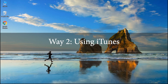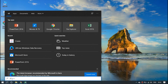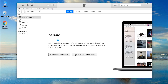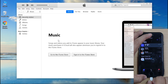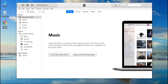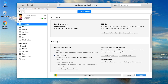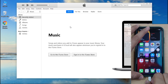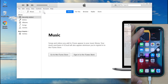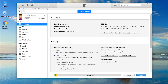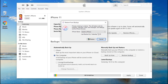Way 2: Using iTunes. Step 1: Launch iTunes on your PC and then get your iPhone connected to it. Step 2: Hit the device icon and then hit on the Backup Now button in the summary section. Wait for the process to complete. Now when you wish to restore Viber messages on iPhone, you need to simply hit on the Restore Backup button and then select the backup file you just created.